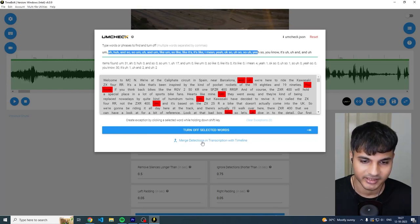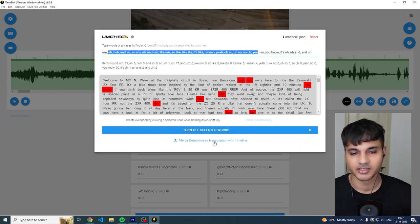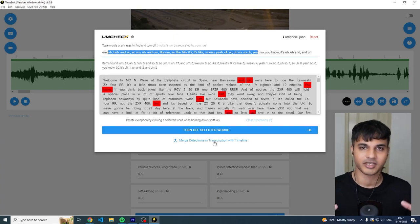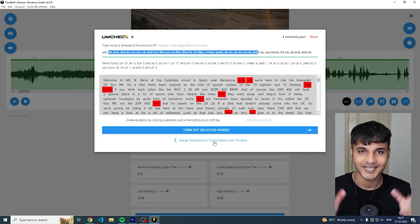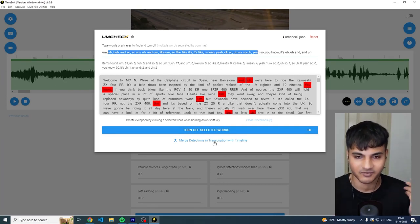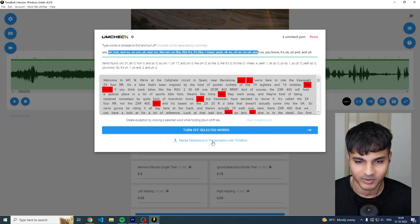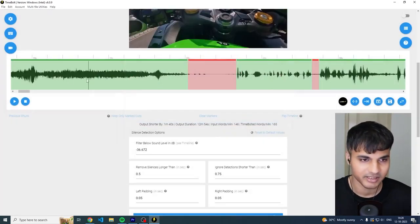It says merge detections in transcription with timeline. So when you click this button, it basically takes all of the information of the transcription and only keeps the vocal sound, and everything that was not detected as a voice is turned off.